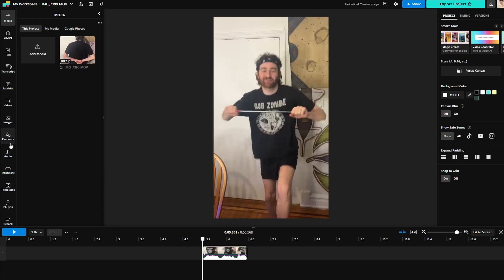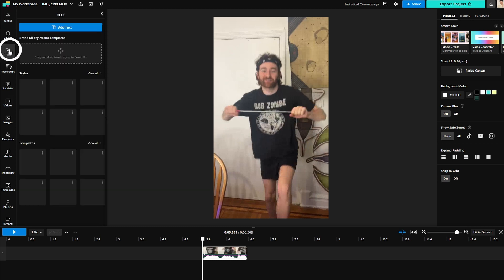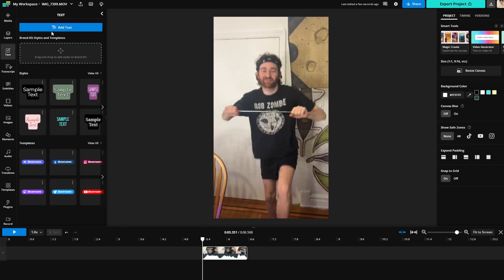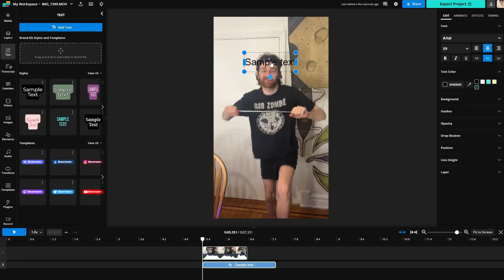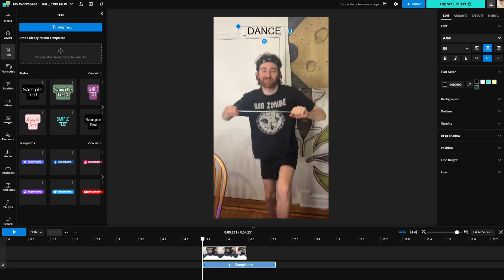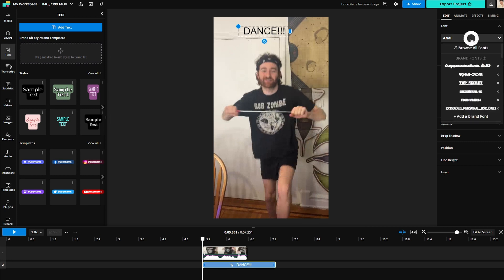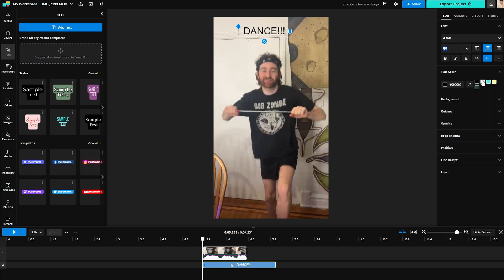Now, Kapwing is a full studio editor, so you can personalize your GIF in a million ways. But a lot of GIFs tend to be paired with words, so here is how to add text. Toward the left side of the editor, you will see the text tab. Click it, and then click add text, and you will see a new text box appear on top of your GIF. Toward the right of the editor, you will see all the ways you can customize it — font, color, size, you name it.